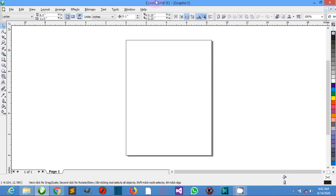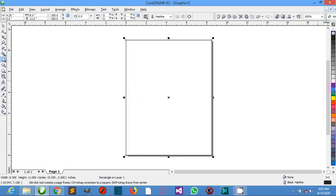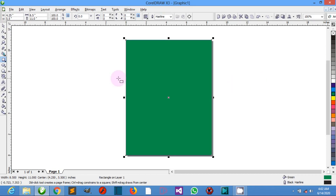We also have the ruler. This contains the horizontal and vertical bar borders that are used to determine the size and position of the object in the drawing.